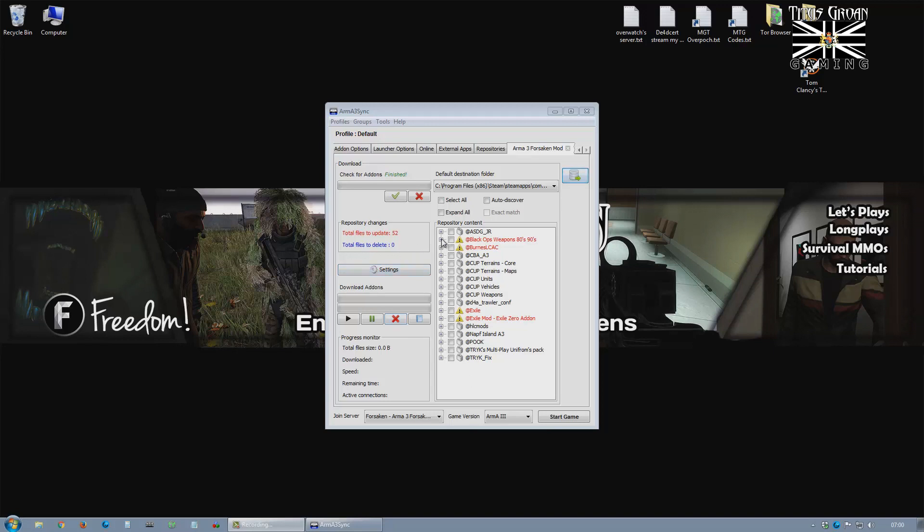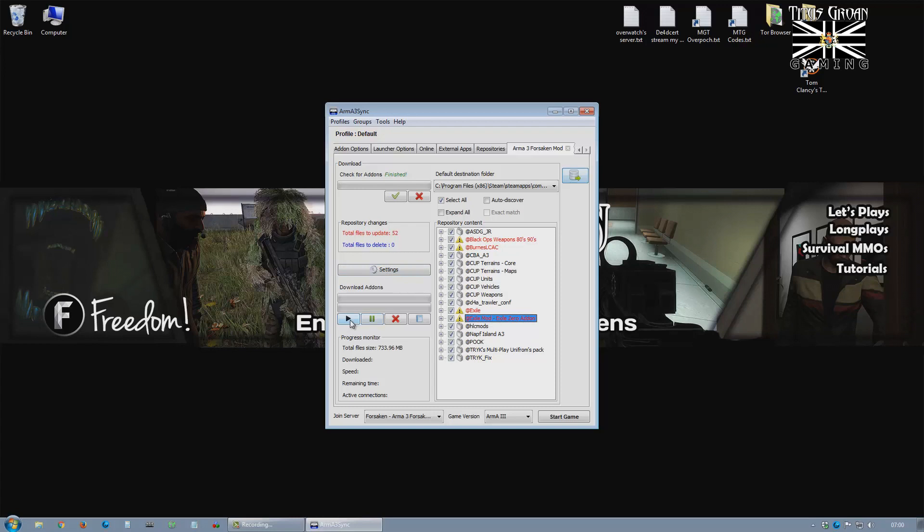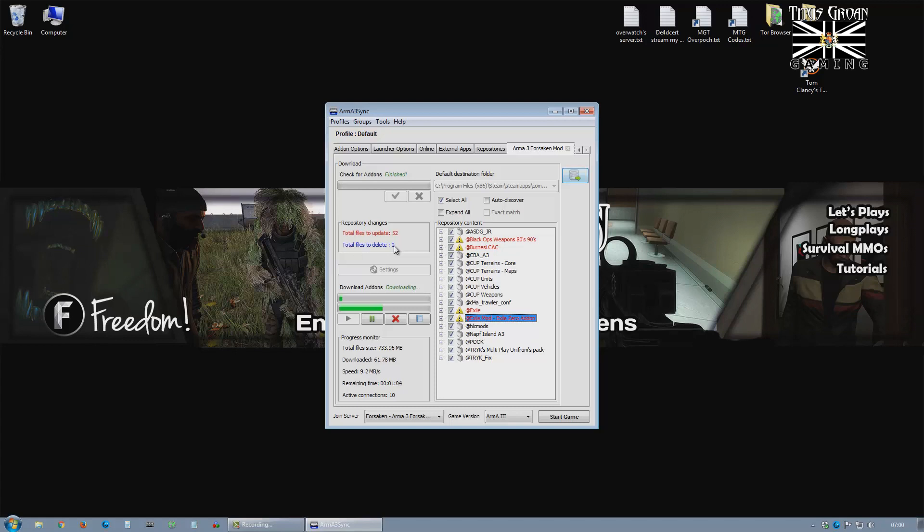So the next thing you do is click on these, the red ones. Actually just select all, and then click that. There we go. You might have files to delete. Don't worry about it, because you might have an older version of Exile or something. It's not a problem. I'm just going to pause while this downloads.